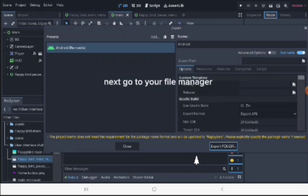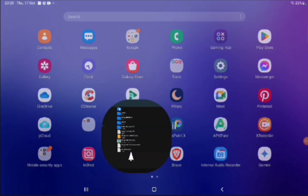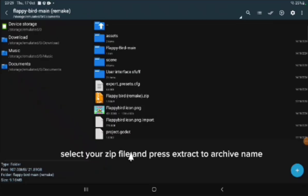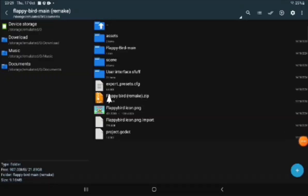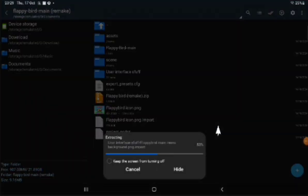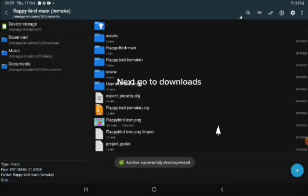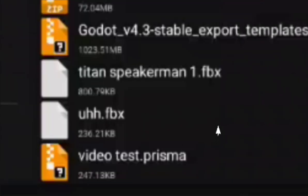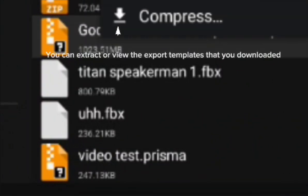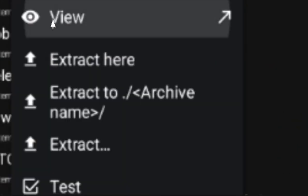Next, go to your File Manager. Select your zip file and press Extract to Archive Name. Next, go to Downloads. You can extract or view the export templates that you downloaded. I will view it.